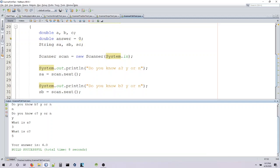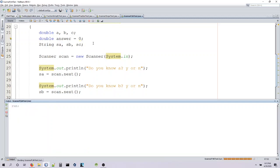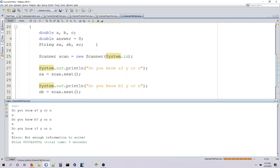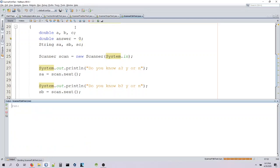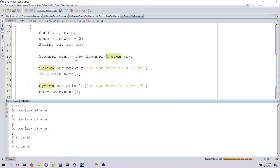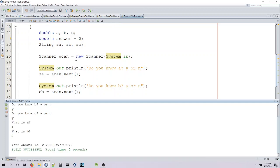So the only other output I think we can have is where we don't know any of them. Not enough information to solve. And then I don't know what happens if we put yes for all of them. Oh, so there is some kind of error there too, right? If you hit yes for all of them, it doesn't go through.